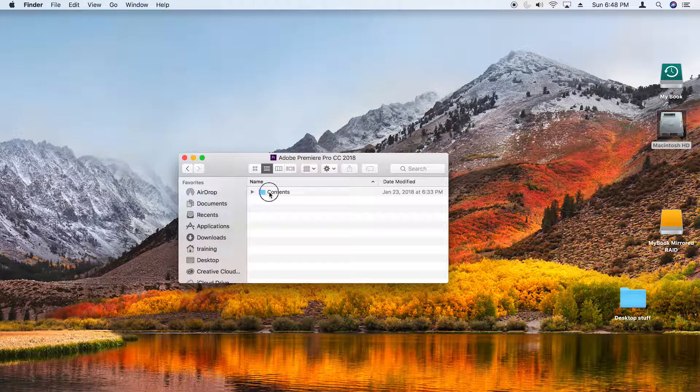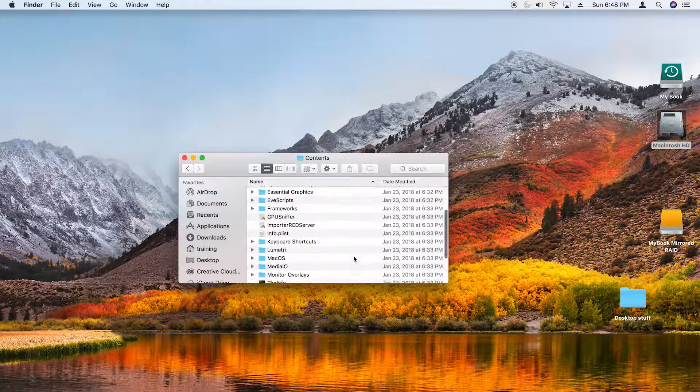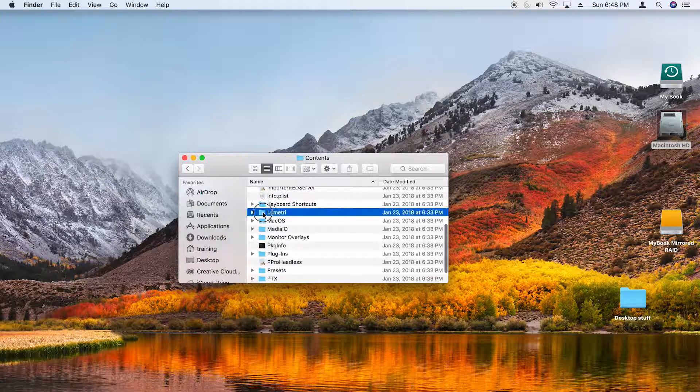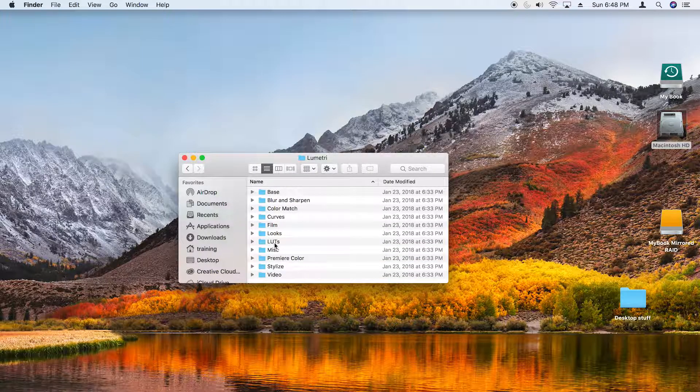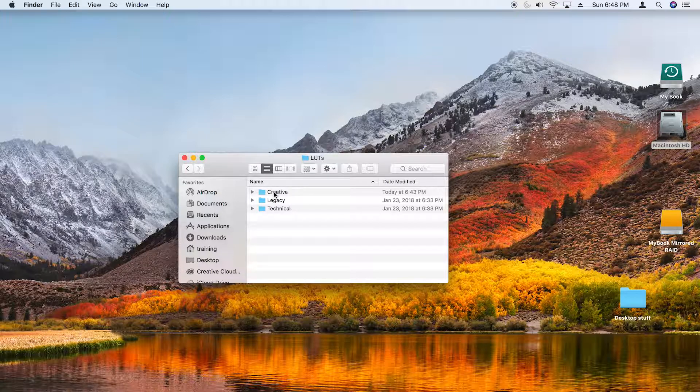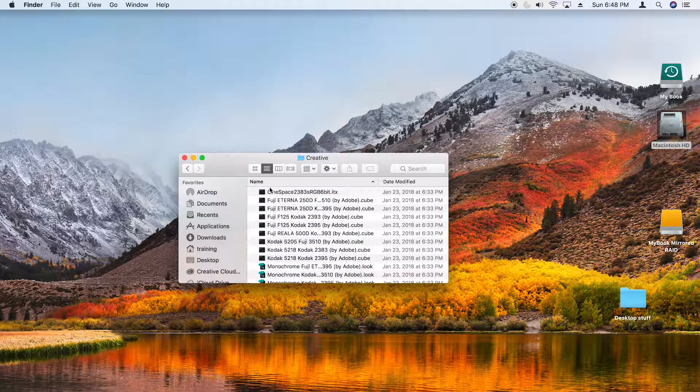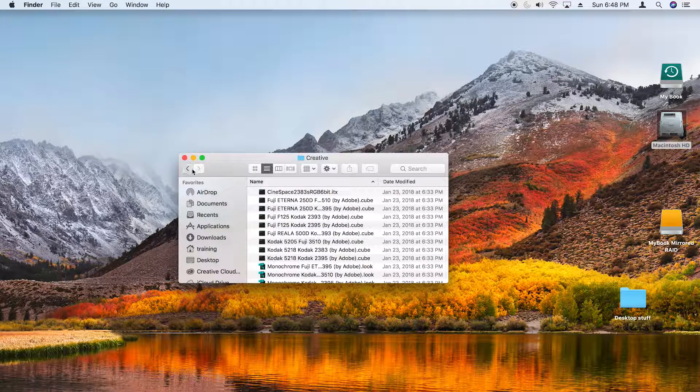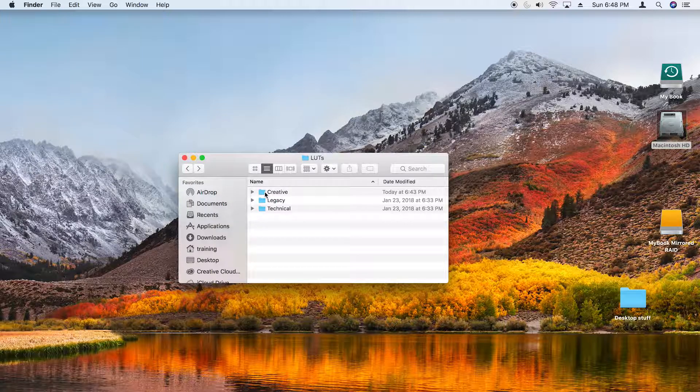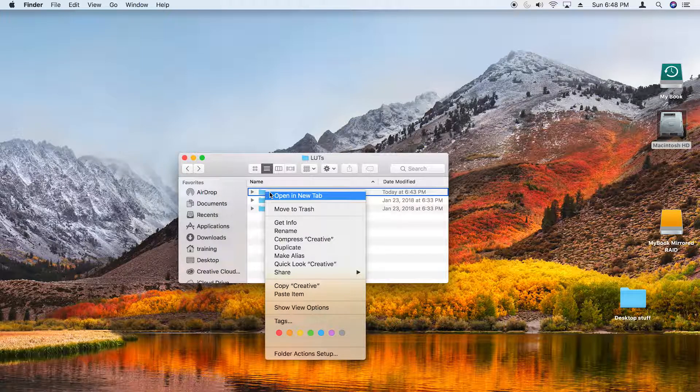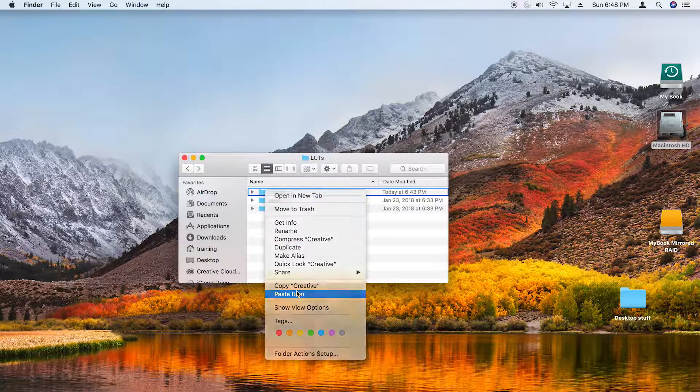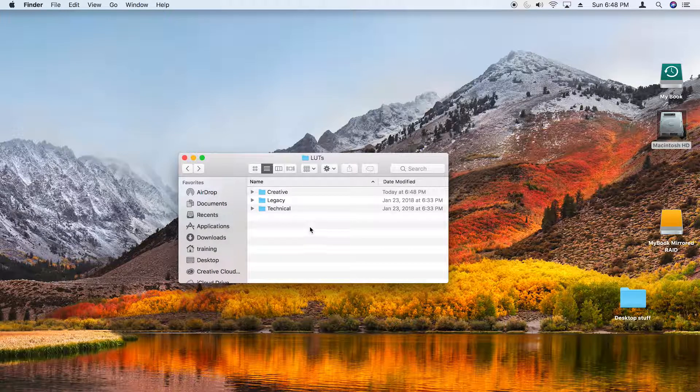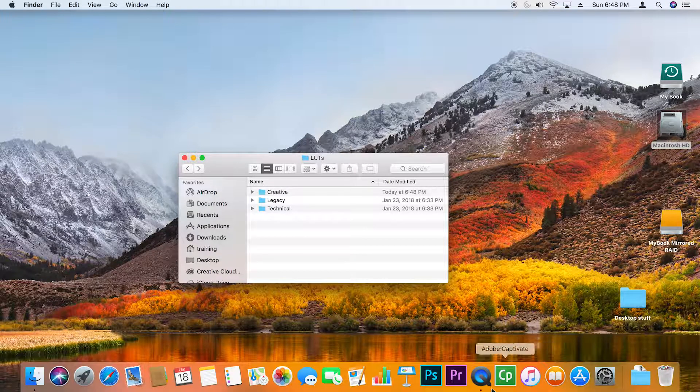In the Contents folder, I'll scroll to the Lumetri folder, and in the Lumetri folder there's a LUTs folder, and in there the Creative folder, and that's where I want to install these. I'll back up one folder and just right-click on the Creative folder and choose Paste. And now I can launch Premiere Pro.